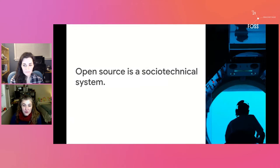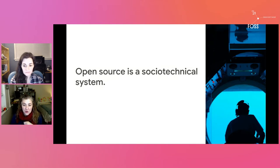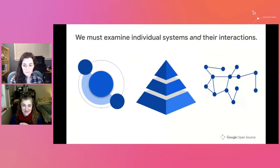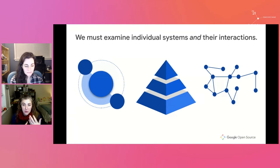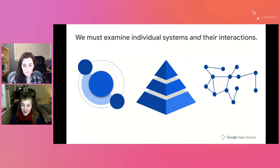Because open-source is not just technical projects, but a combination of technical and social components, it's actually a socio-technical system. When we examine a socio-technical system, we have to consider the technical components and infrastructure — like code bases, packaging indices, and metadata from the mailing lists — as well as the social components: the people, the communities, the social contracts they agree on together, and the interactions between these different systems.